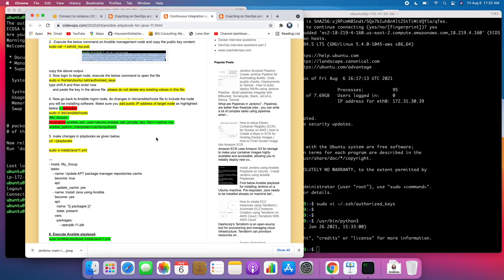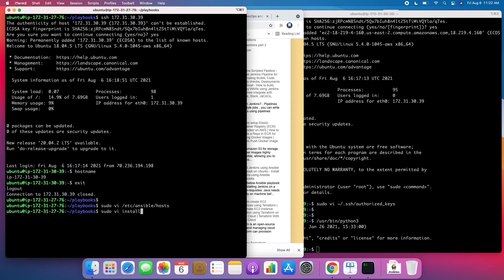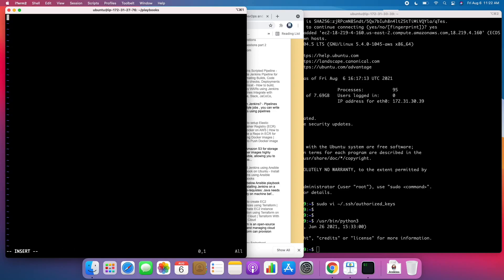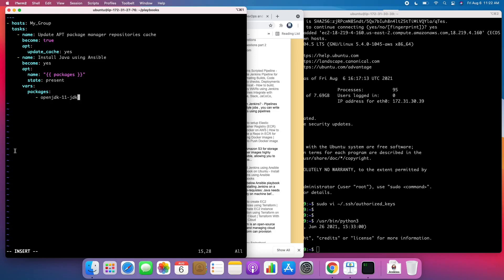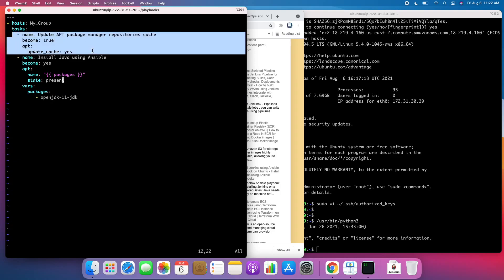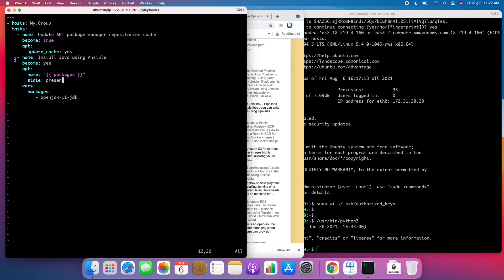The next step is to create a Java Playbook. We are going to install Java 11. This is a very simple playbook — just copy this. We have two different tasks: the first is for updating the package list (similar to sudo apt-get update), and the second is going to install Java. That's it — let's come out of that playbook.